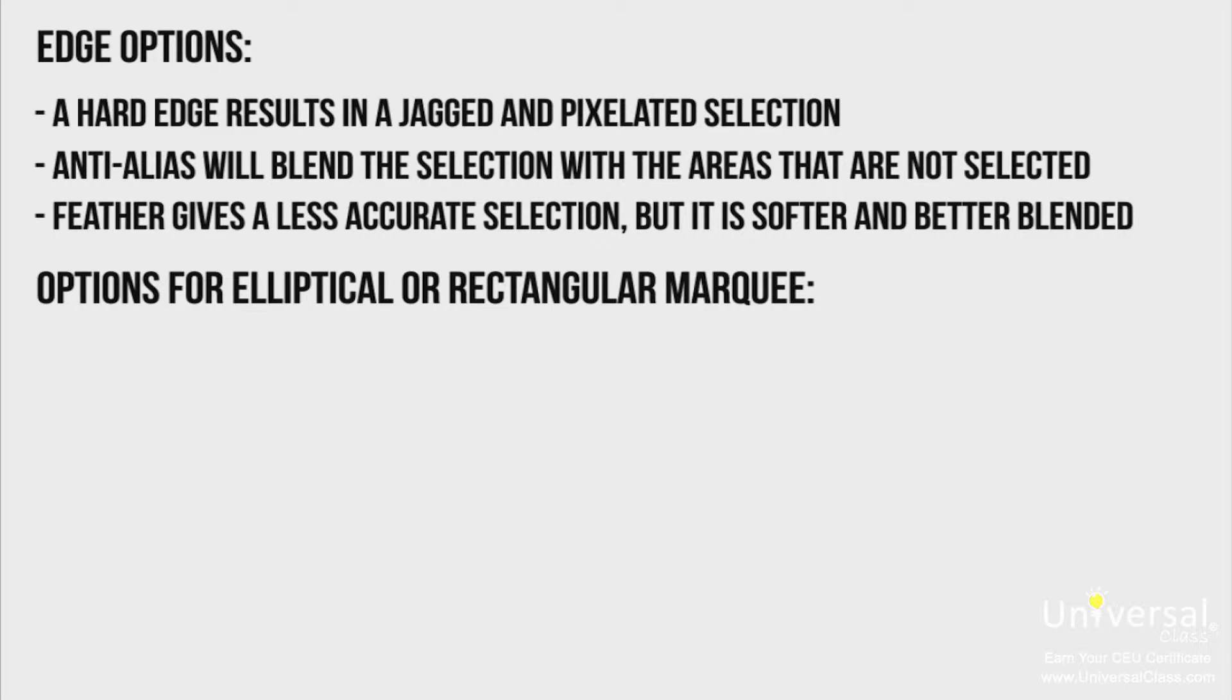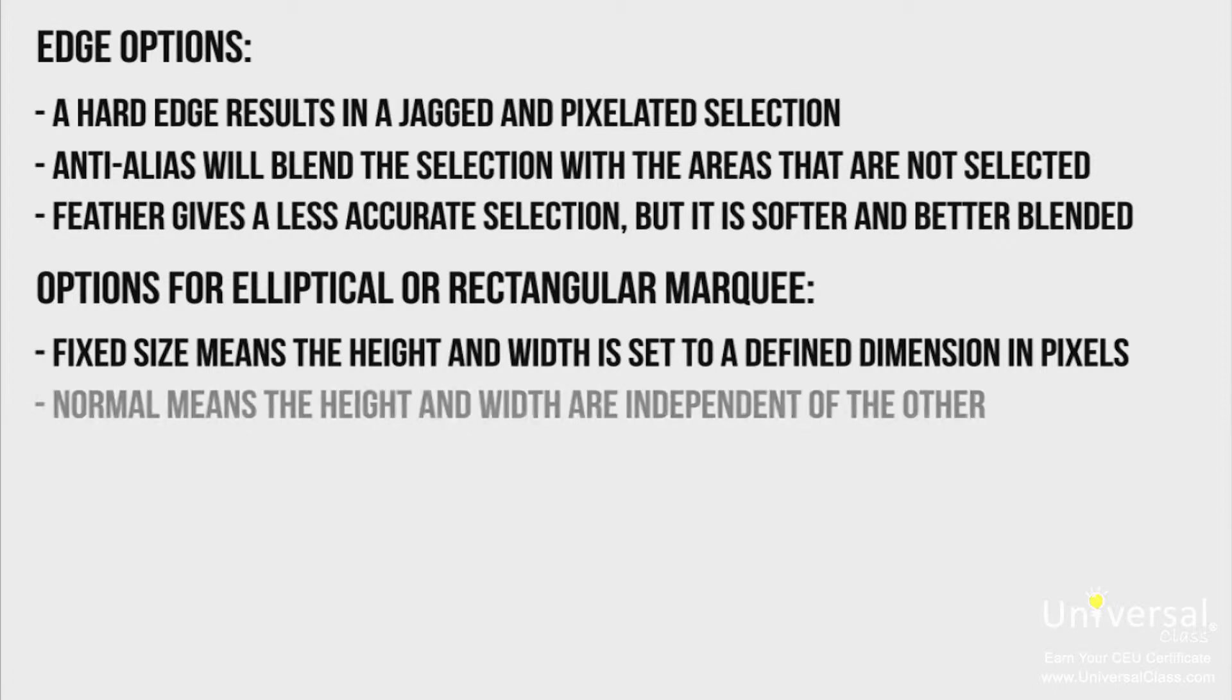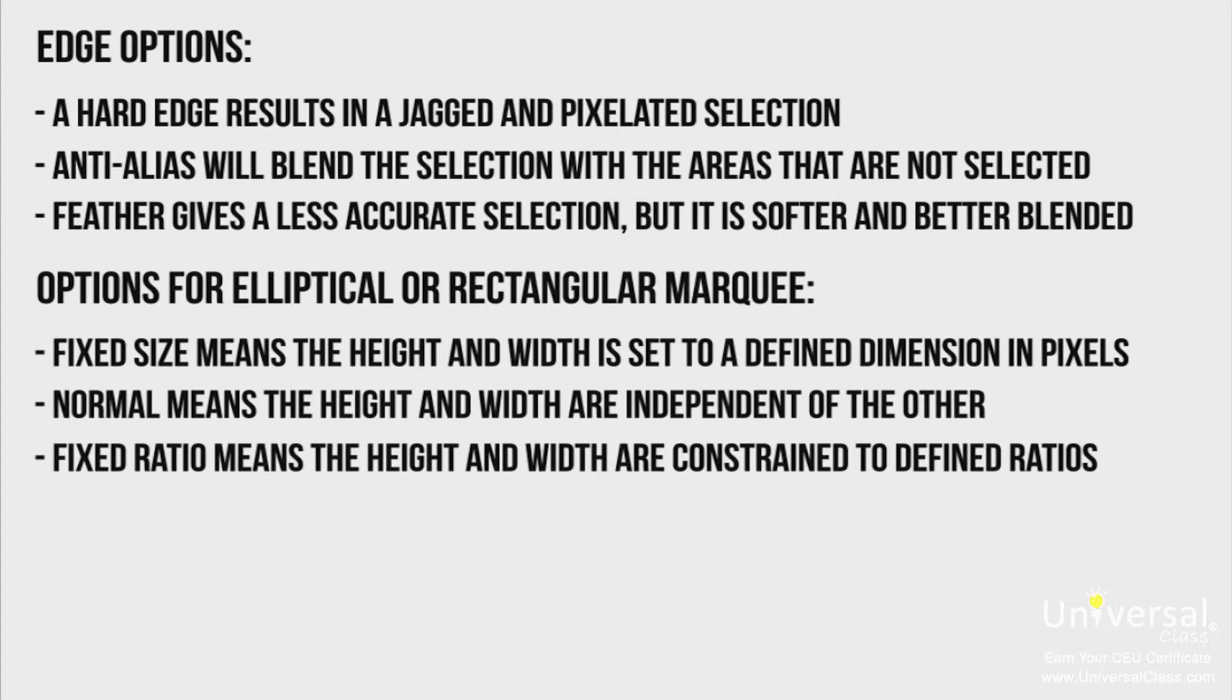You also have the following options when using the elliptical or rectangular marquee. Fixed size means the height and width is set to a defined dimension in pixels. Normal means the height and width are independent of the other. And fixed ratio means the height and width are constrained to defined ratios.